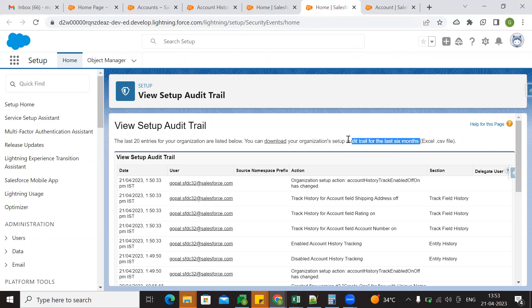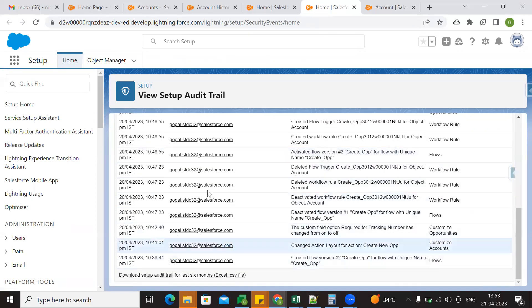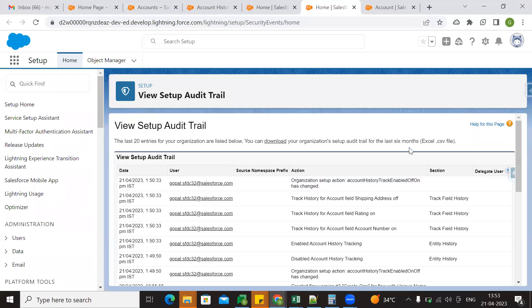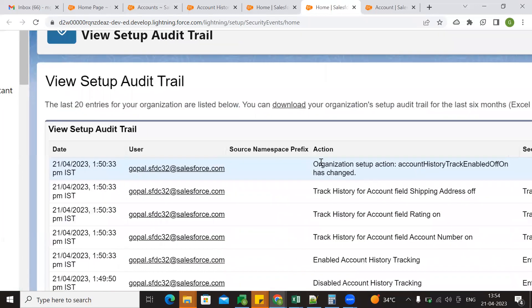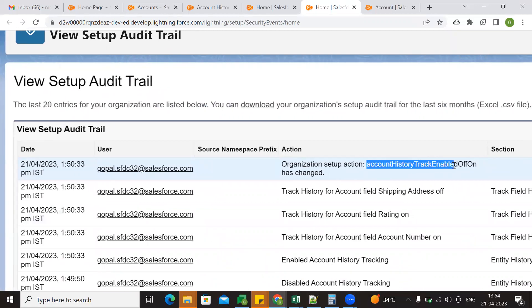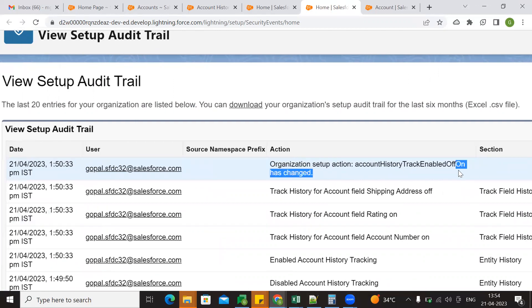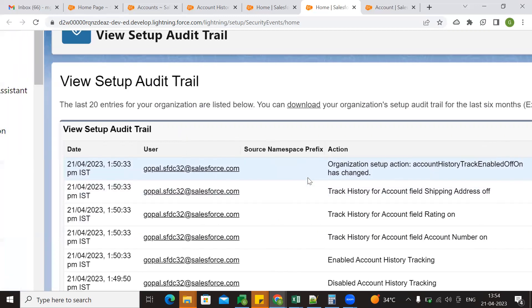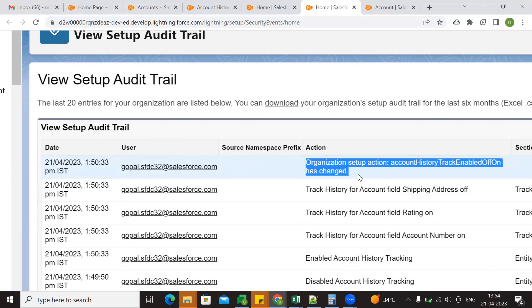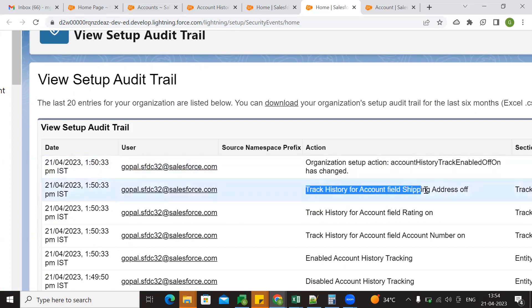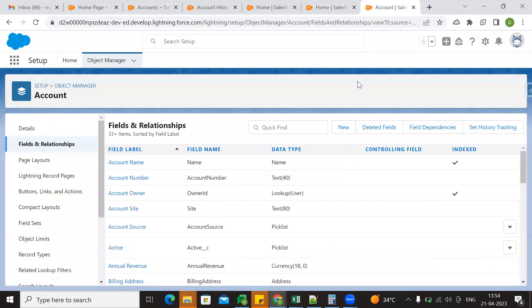So we will take the last 6 months data. We will track the previous instance data. This is a trial — this is an audit. So an organization set of actions: account history track is enabled. So this is on/off — the account object set of history tracking is on/off. So you need to track the account field, and you can do off. You can check if you have set history tracking.